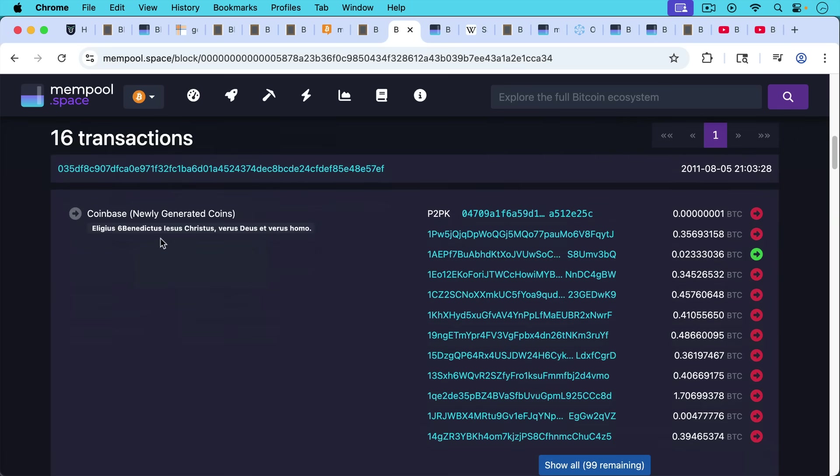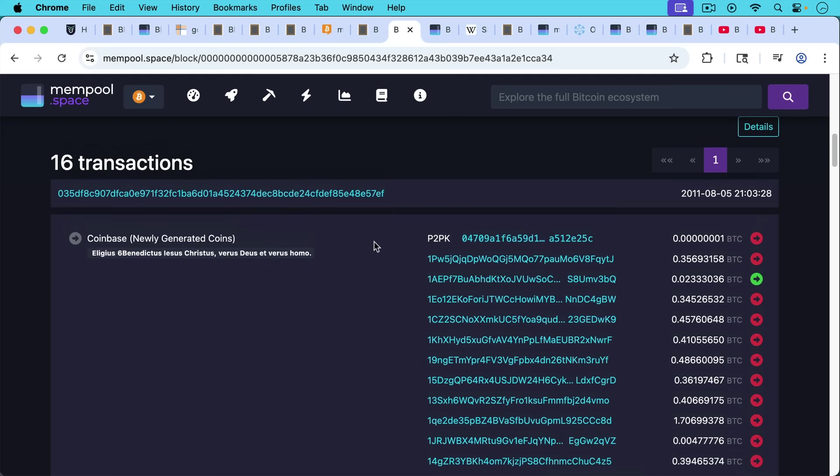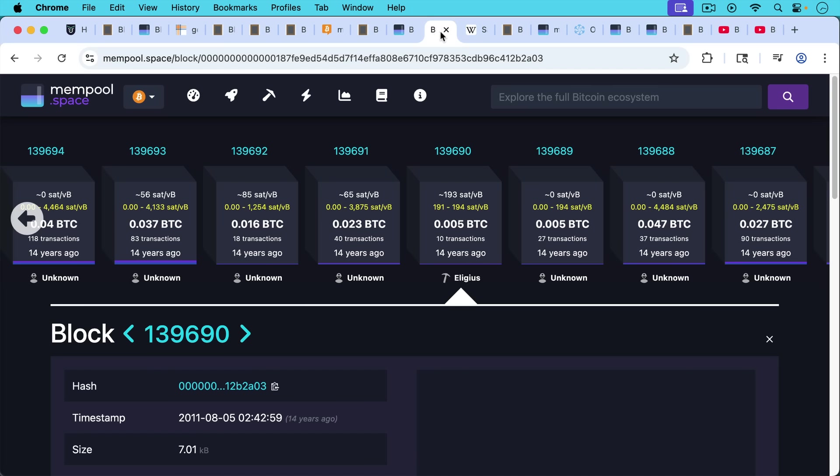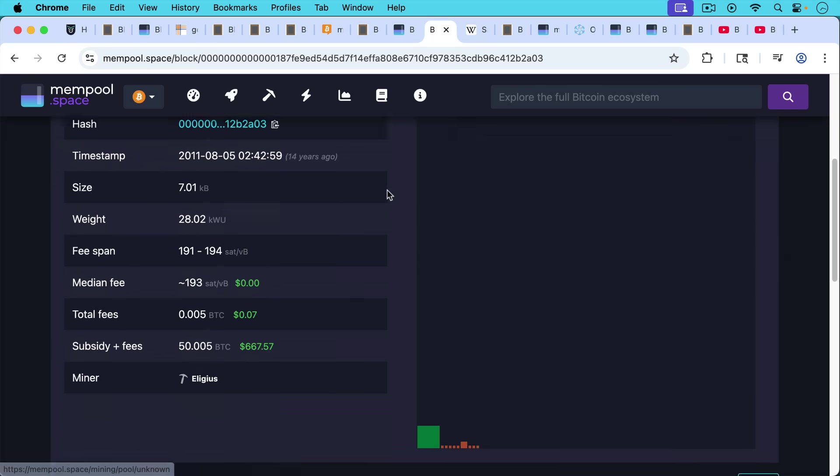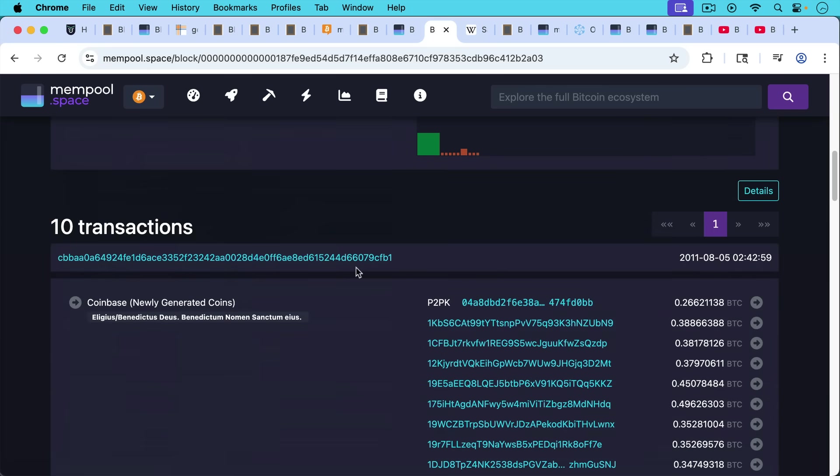He embedded Eligius, Benedictus, Jesus Christus, Verus Deus, Edverus Homo, true God and true man. So he embedded this prayer in there. He also did in block 139,690, another prayer, Benedictum Nomen Sanctum.